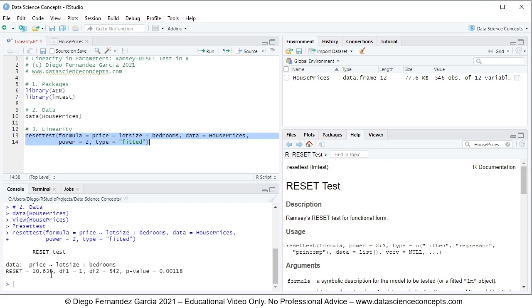Then we have the RESET test statistic for that F-test, degrees of freedom, and then we have the p-value. In this p-value, we have the null hypothesis in the specific case of square fitted values coefficient equals to zero. If rejected, model has incorrect functional form or misspecification. If not rejected,